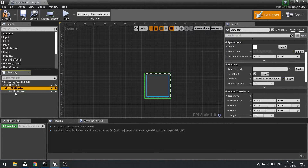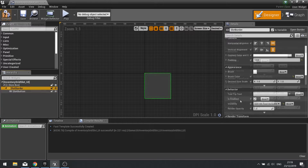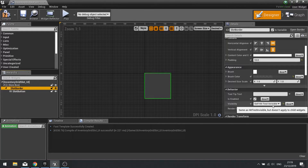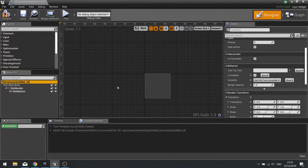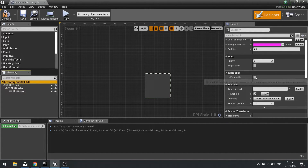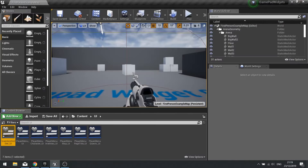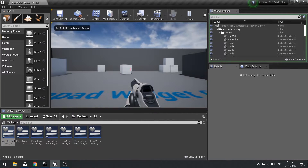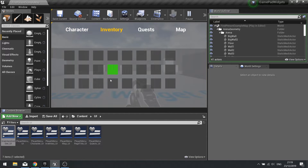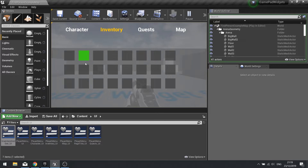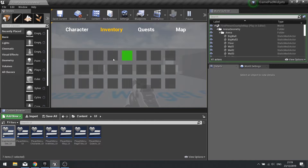When you've set the border to 'Self Hit Test Invisible', click on the Inventory Grid Slot root up here and turn on 'Is Focusable'. When I hovered, it's adding it to the focus path. But when I hover another one, it's adding a new one to the focus path and removing the old one — so that's why you get that effect.